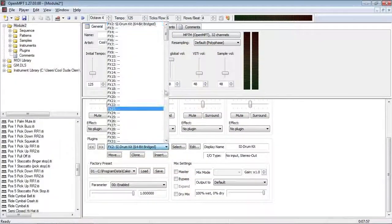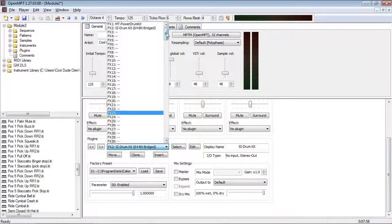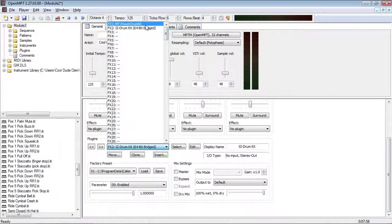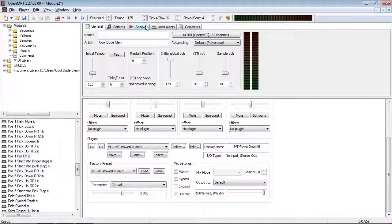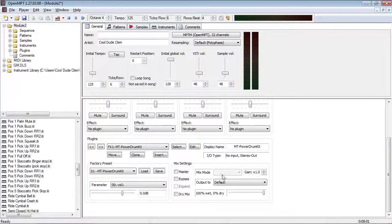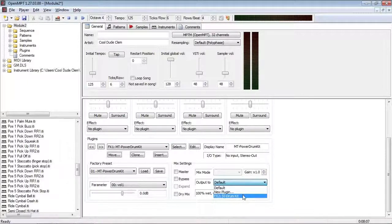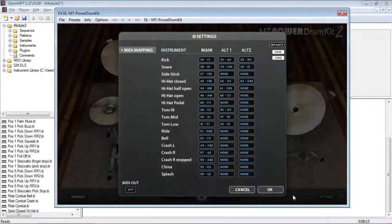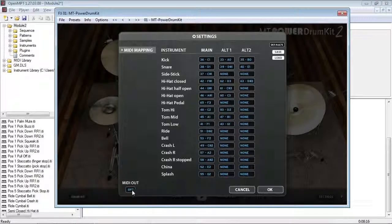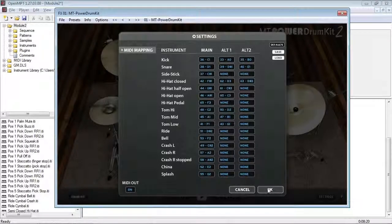So, I select MT Power Drum Kit, and in the Output 2, I'm going to select the Session Instruments Drum Kit. We need to make sure that MT Power Drum Kit's MIDI output is on, or it won't work.